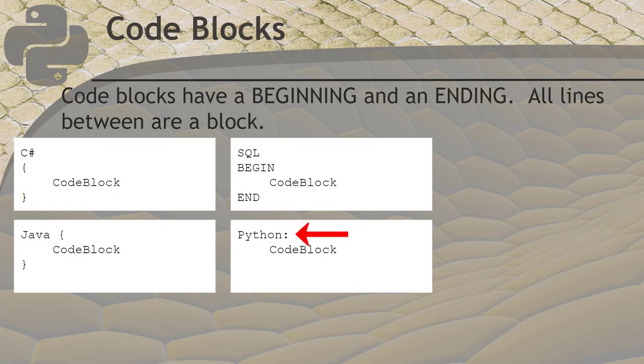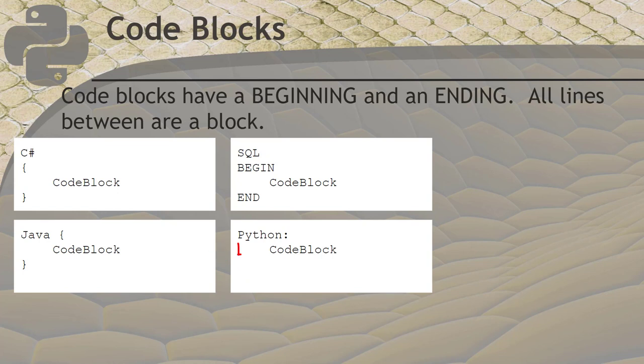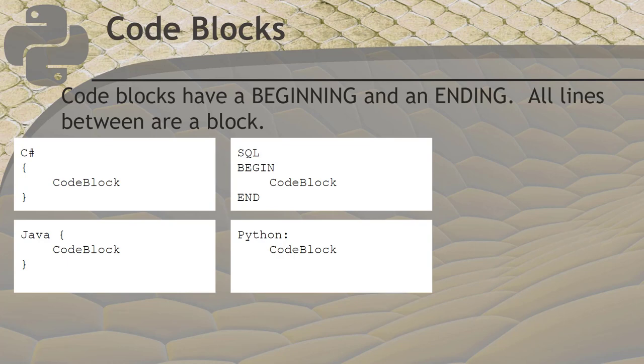You use a colon, which is the one with two dots, to tell Python that you're using a code block. Then you use indentation to tell it which lines are in that code block. Your indentation on each line must always be made of the same spaces and tabs as every other line. The easiest way to avoid problems with this is by using the tab key for your indentations.